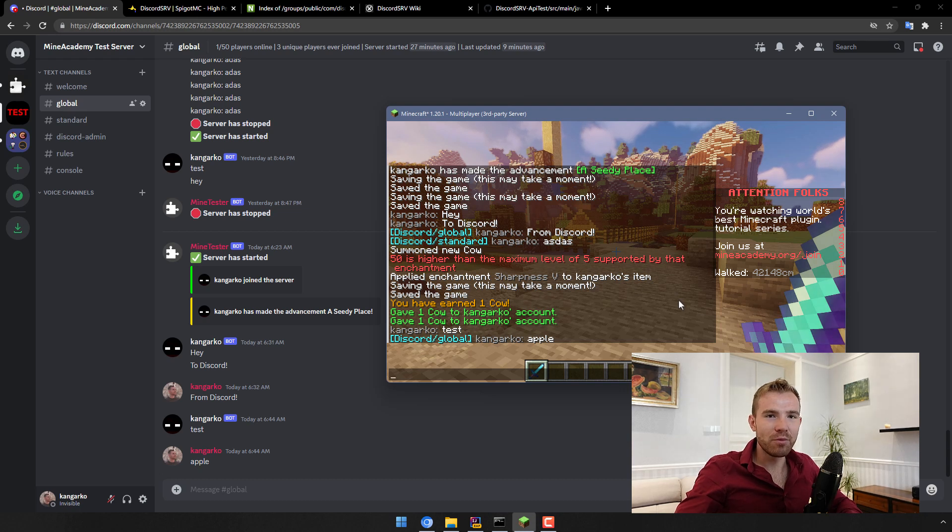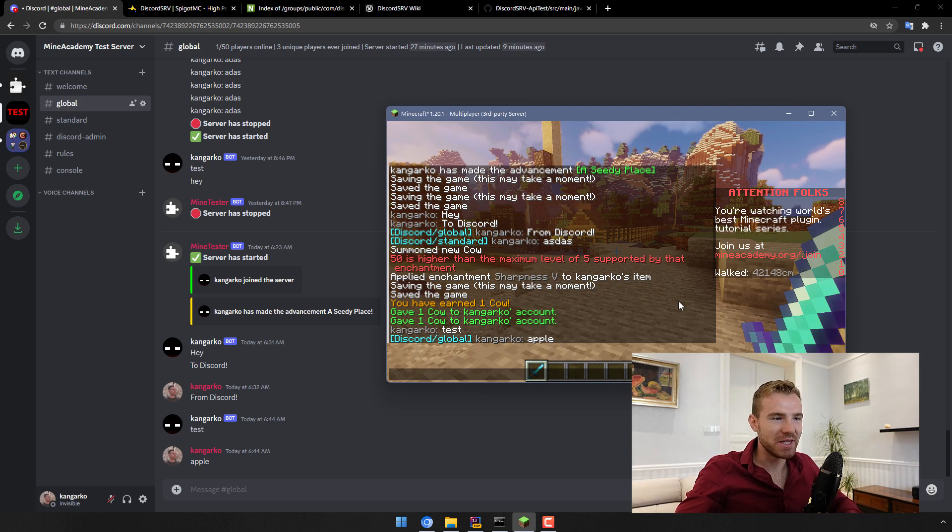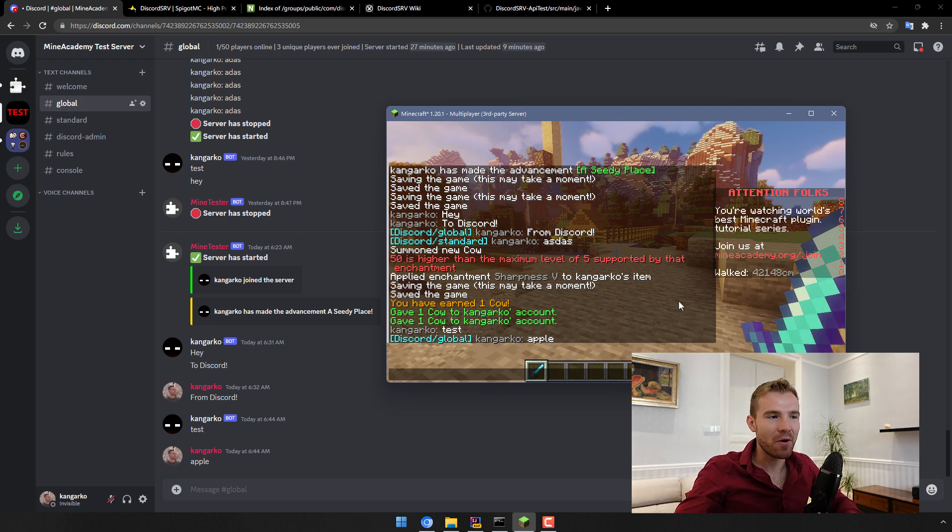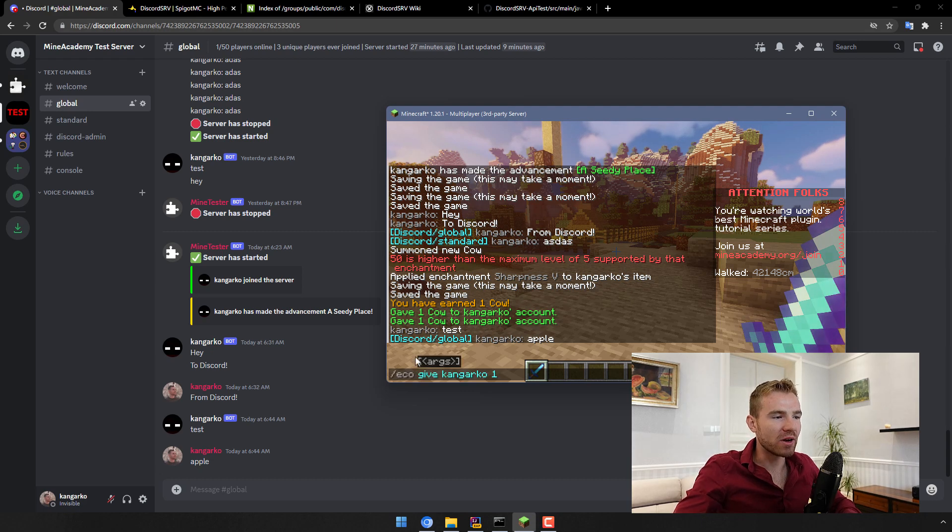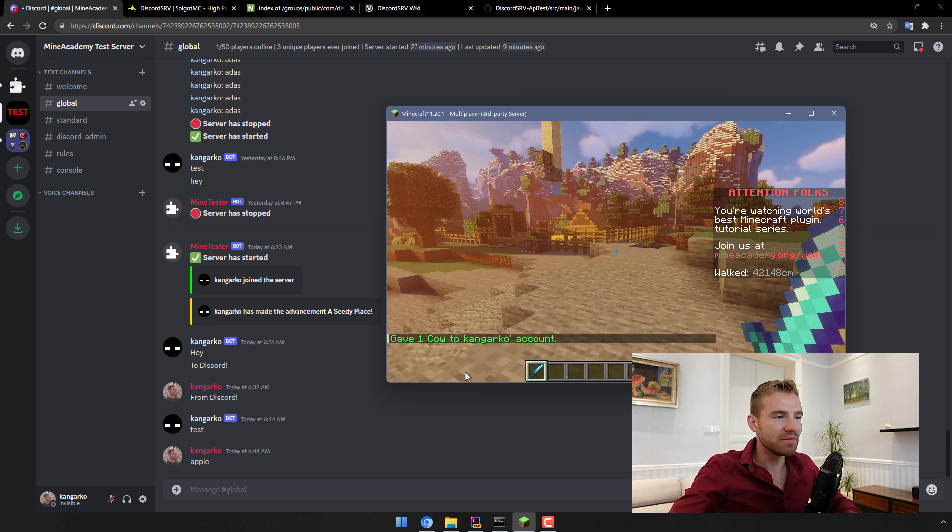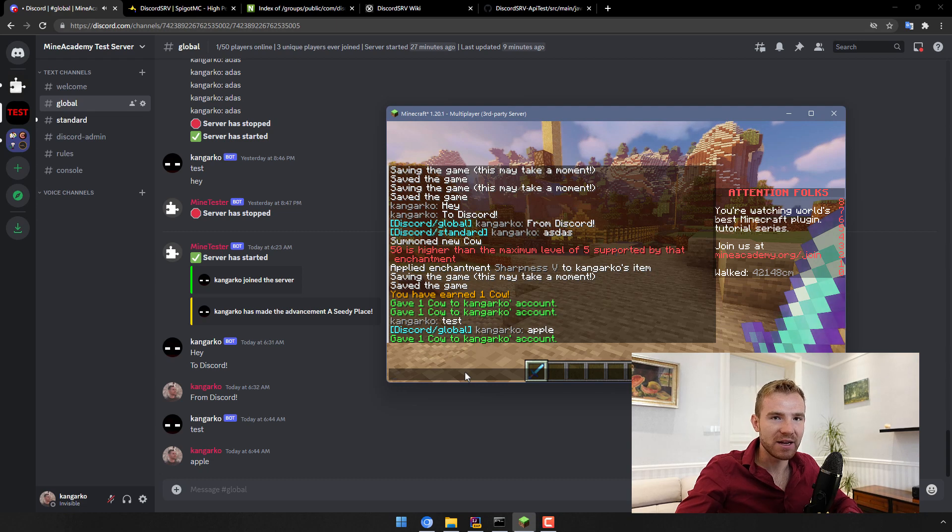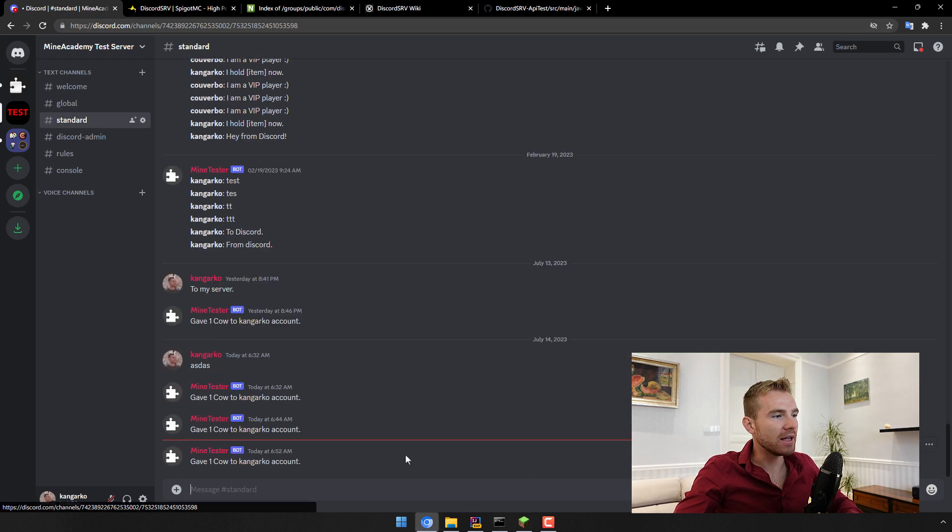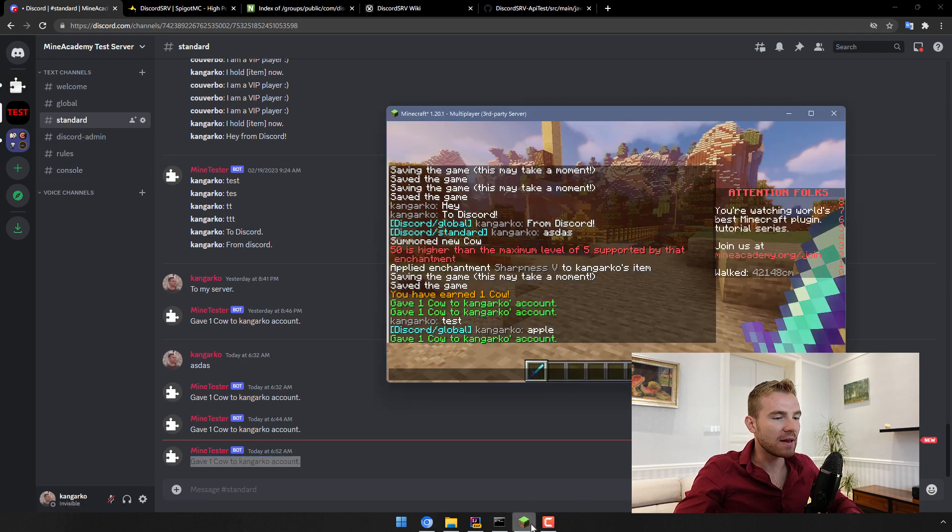Well hello everybody and welcome to another episode of Minecraft development tutorial series. Today I'm going to be teaching you Discord integration. I'm going to show you how you can send a message, for example on a command. If I give myself one cow, remember we created economy a couple of videos back.